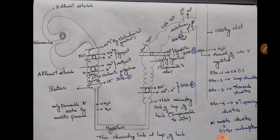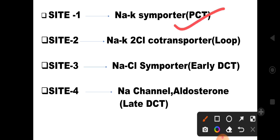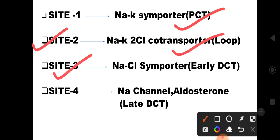At site 1, we have sodium-potassium symporters. Symporters means potassium and sodium act together in one direction. Antiport means they move in opposite directions. Site 2 has sodium-potassium-chloride co-transporters which work on the loop of Henle. Site 3 has sodium-chloride symporters which act on the early DCT.